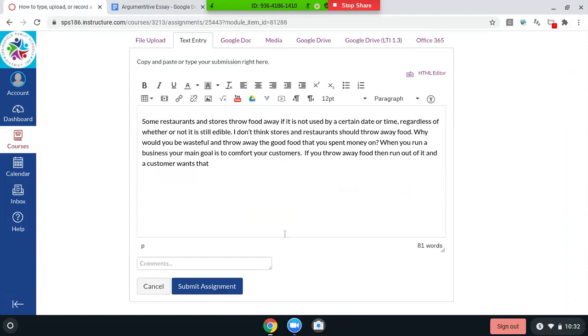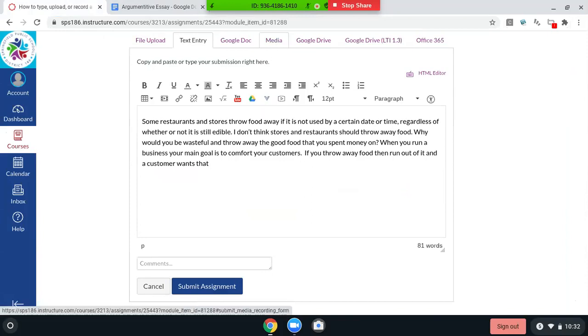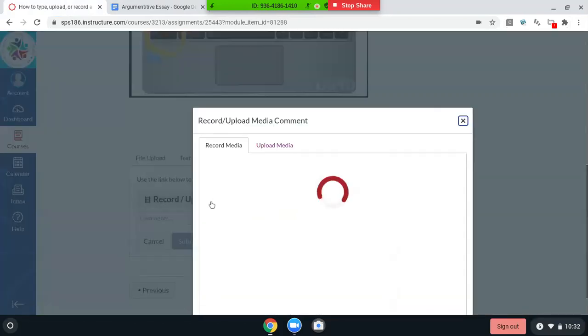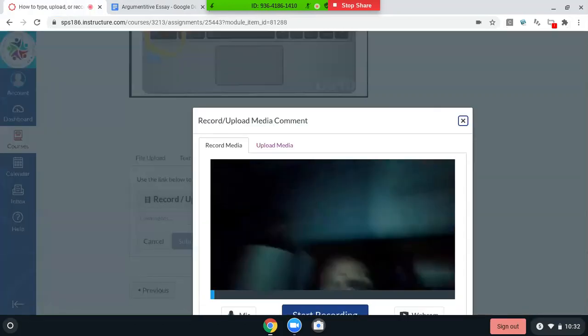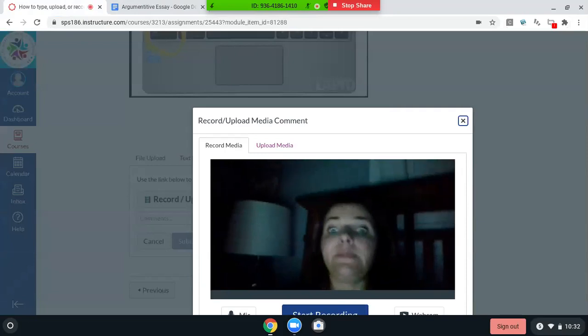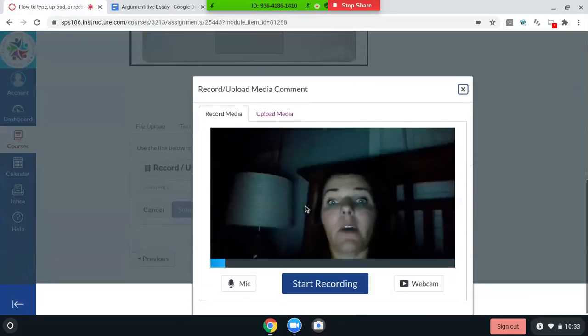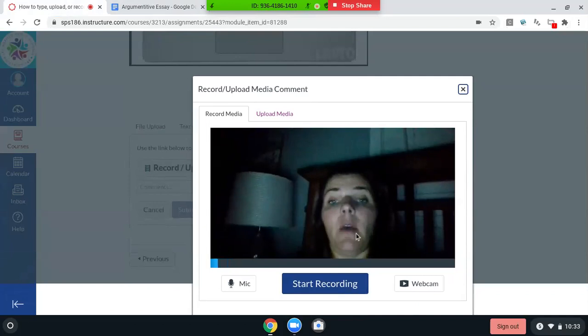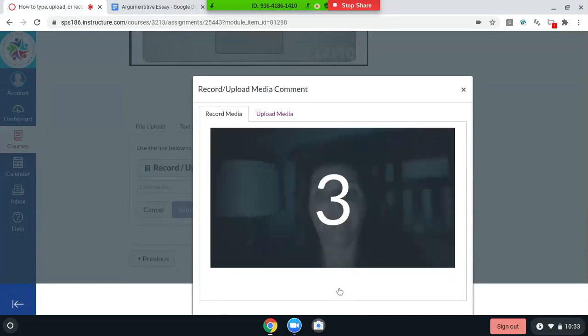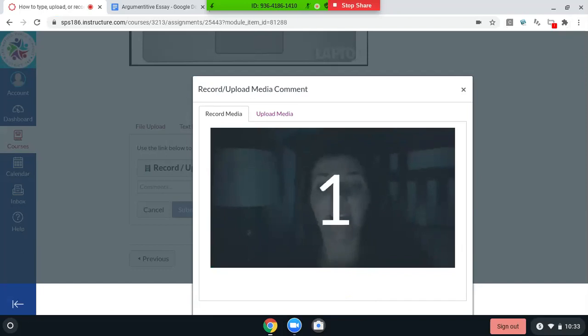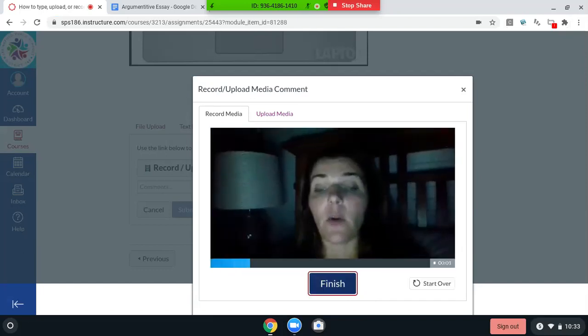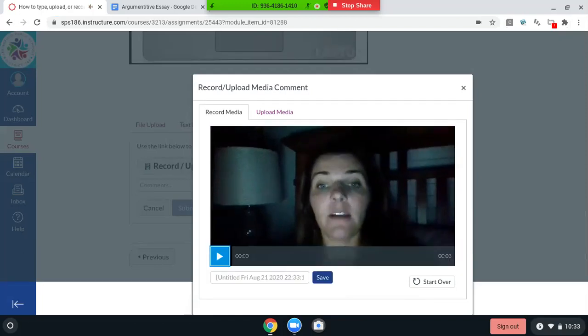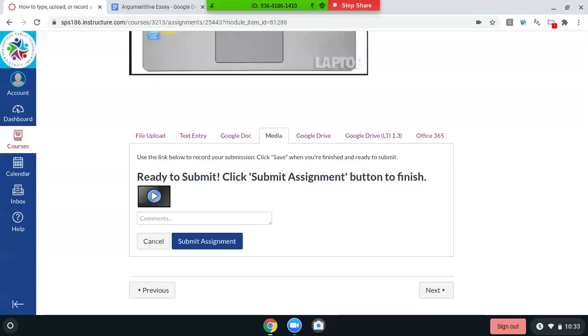Now I'm not going to do that right now because I want to show you a couple other options. Another one is media. You can record a video. It's late at night when I'm doing this. So here I am. I just start recording. You'd answer whatever question your teacher wants you to answer in this. Hit finish. And then you'd save it.